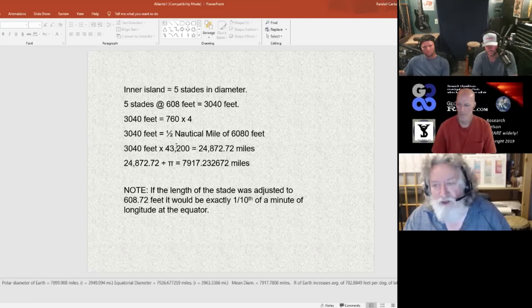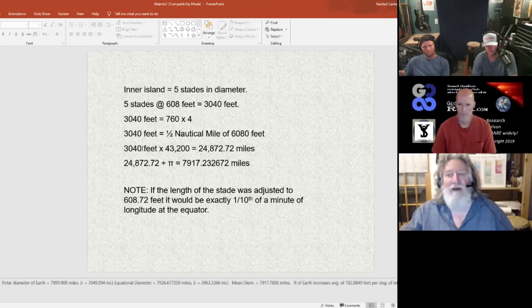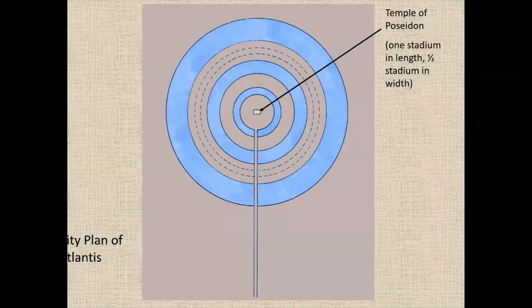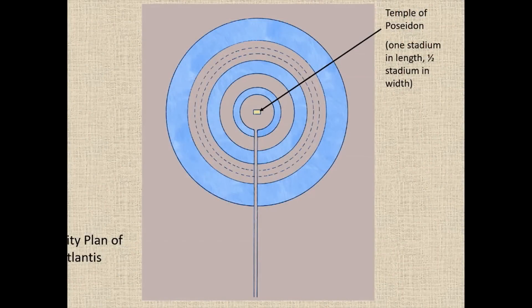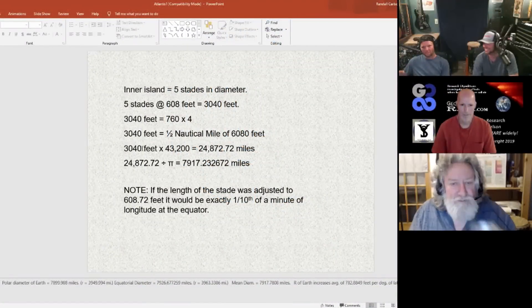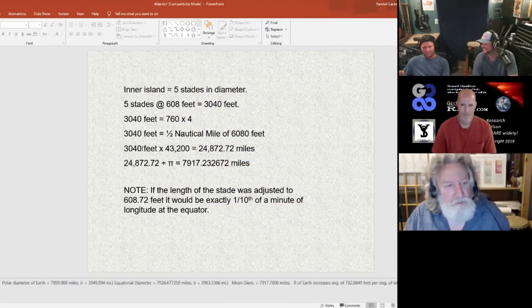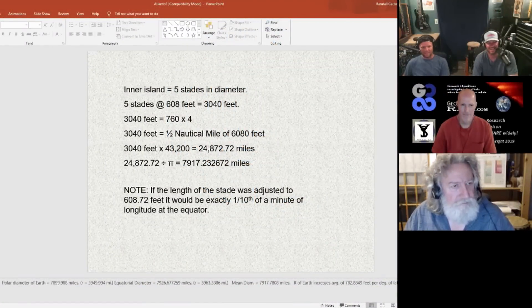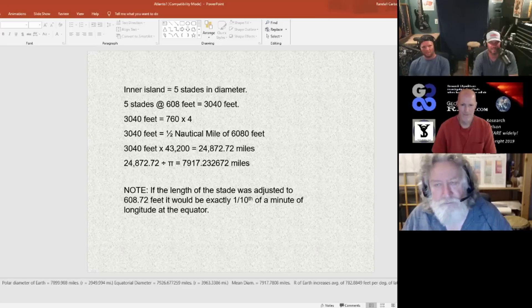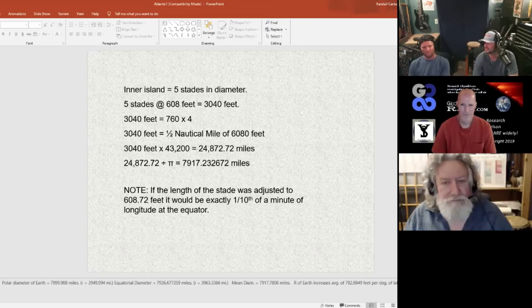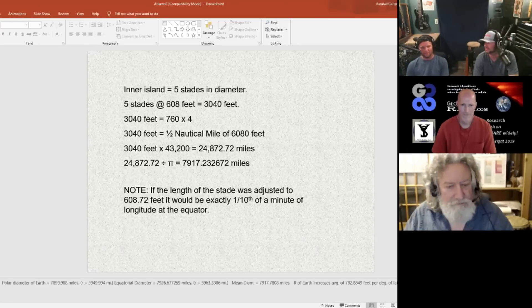You divide that by 43,200, and now you have the inner island, which was the dwelling place of the gods. That's the same scale that the Great Pyramids are modeling — 43,200. So what's significant about that number?